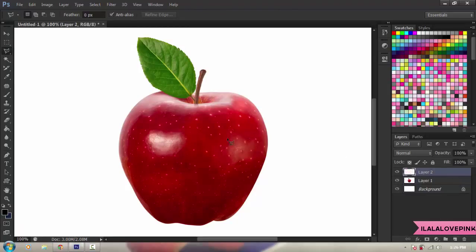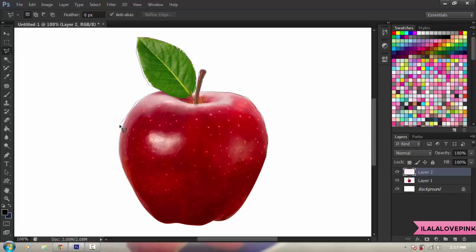You're gonna create a new layer and then get your Polygonal Lasso Tool and just trace the rough outline of the apple. It doesn't need to be perfect — it actually looks better if it isn't perfect, because you can see the polygons and the lines coming out. That's what I'm doing right now.